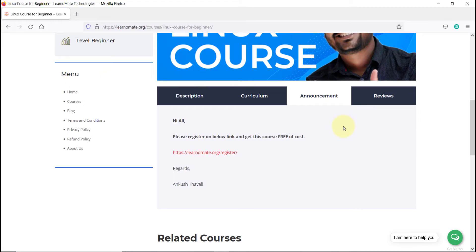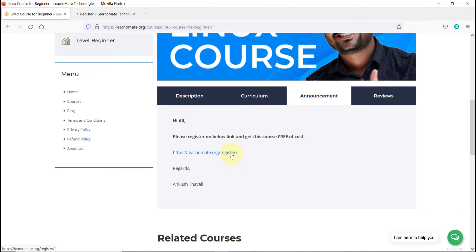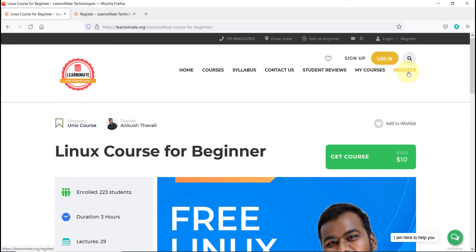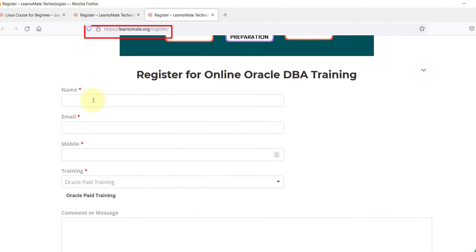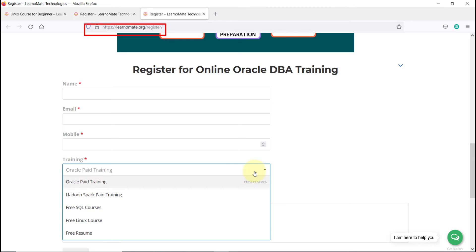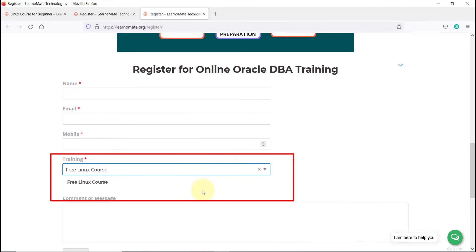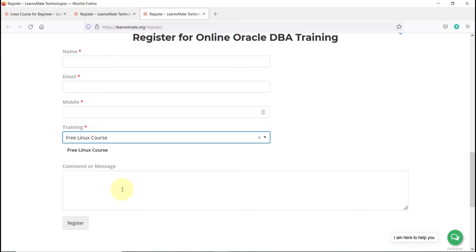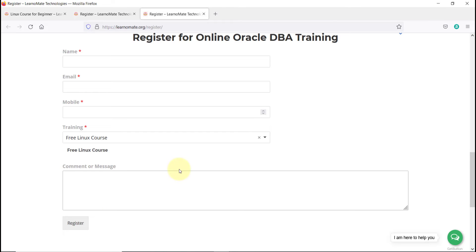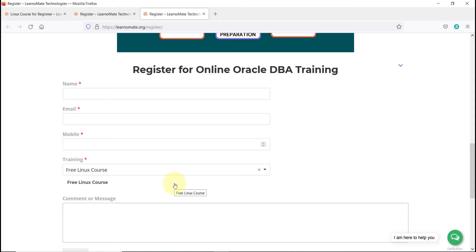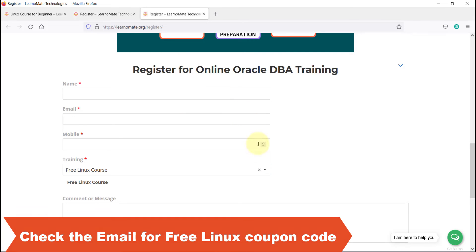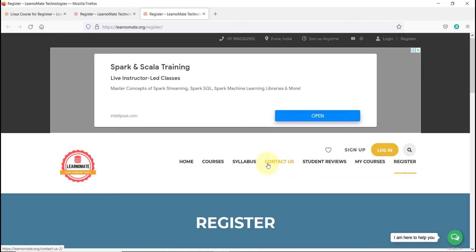Now, how can you get this course completely free of cost? You need to go to the Register link — there is a register link on the top as well. Scroll down, enter your name, email, and mobile number. Under 'Training', select the free Linux course option. If you have any questions or queries, you can add them there and click Register. I will then send an email to everyone who has registered on my website, along with the coupon code. Just check your email from learnomate.org and use that coupon code.